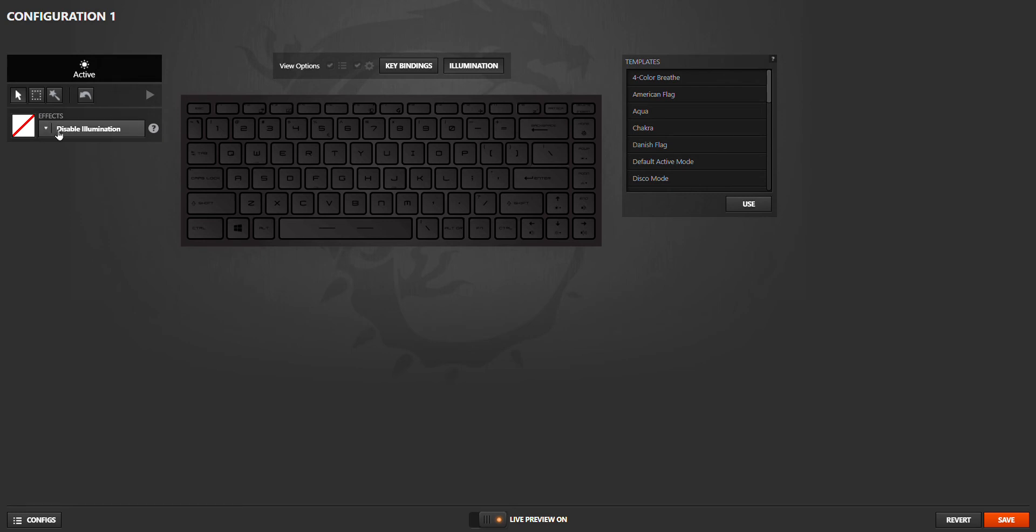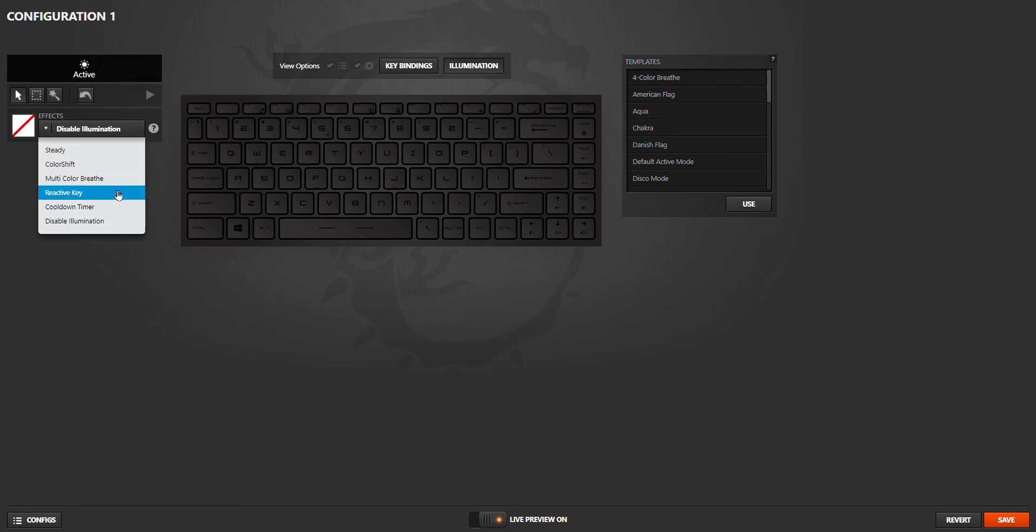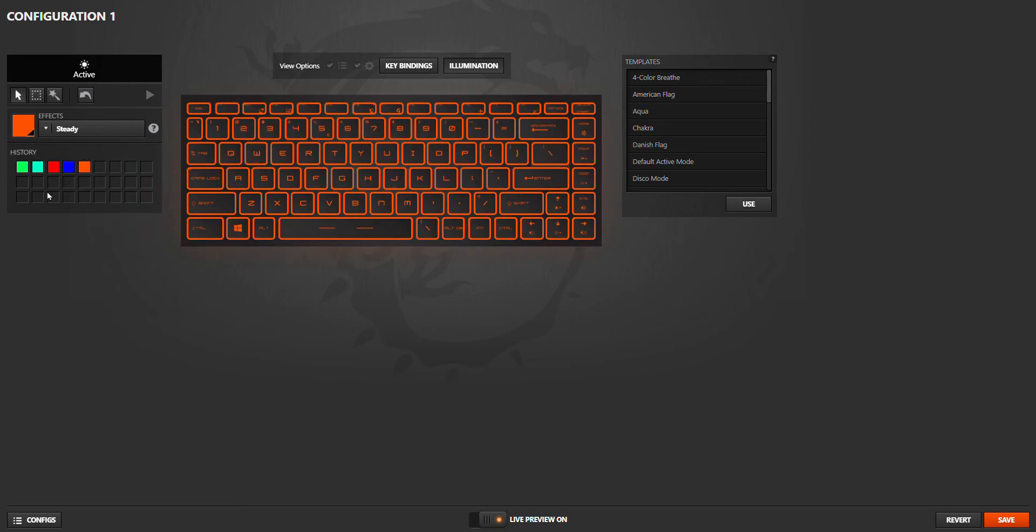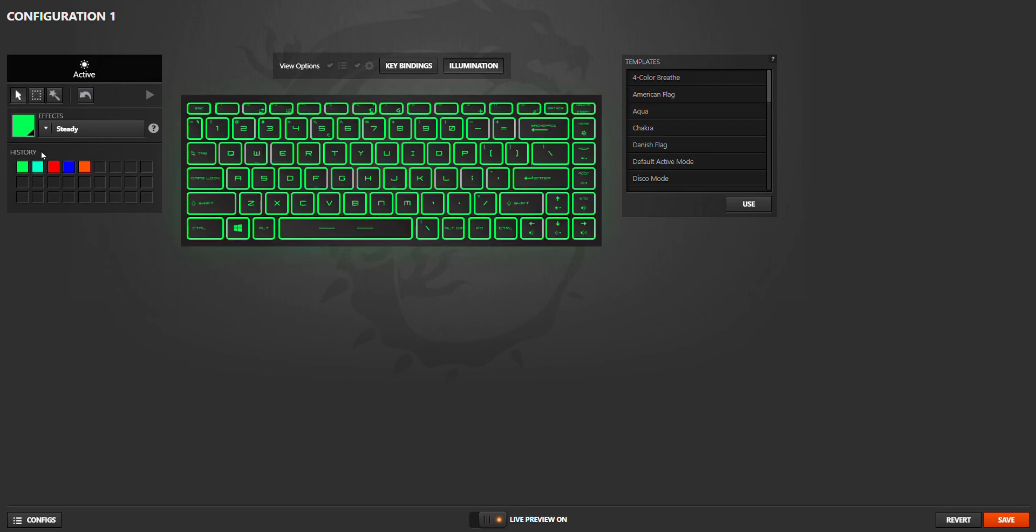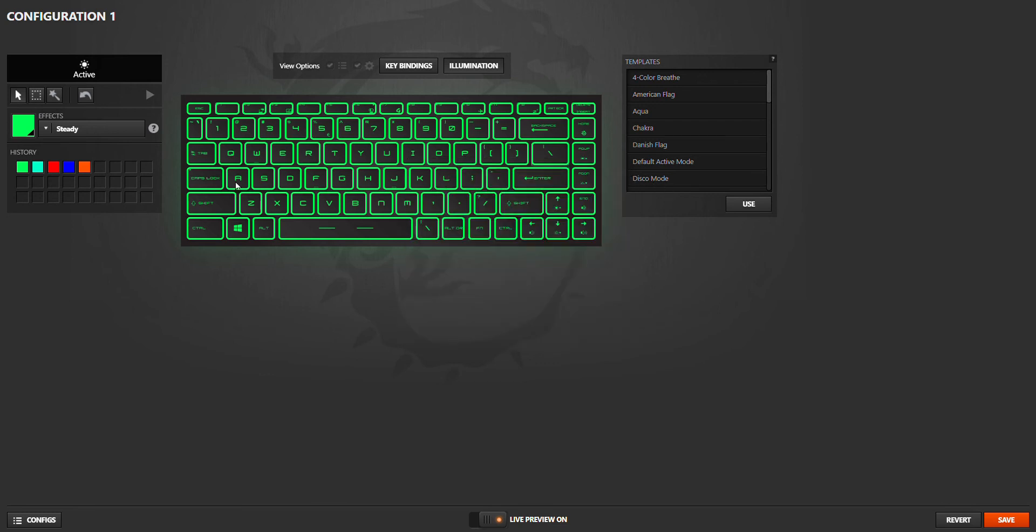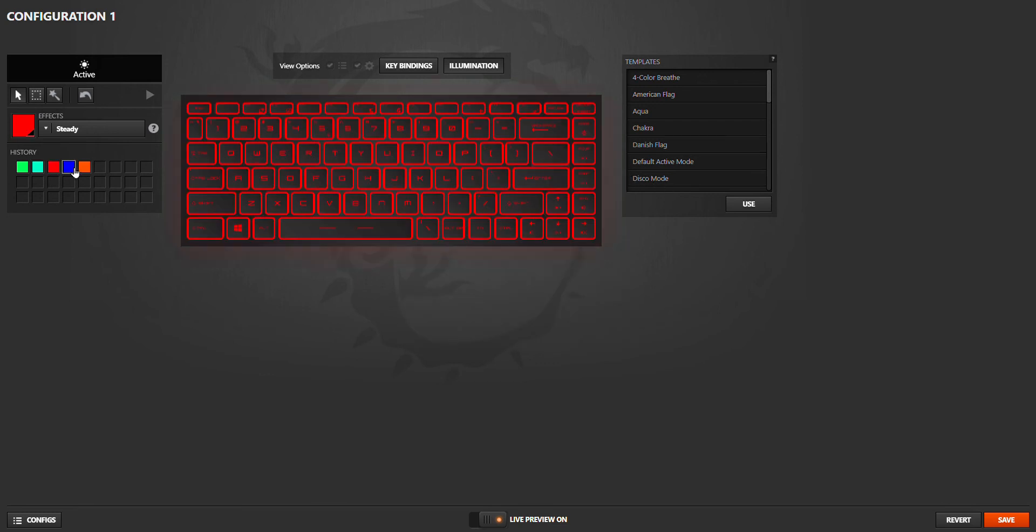Then you can choose Color Shift, Multi Color, Reactive, Active Key, Cooldowns. I prefer Straight. And you can choose your color by pushing this and choosing your color. I already have some options.